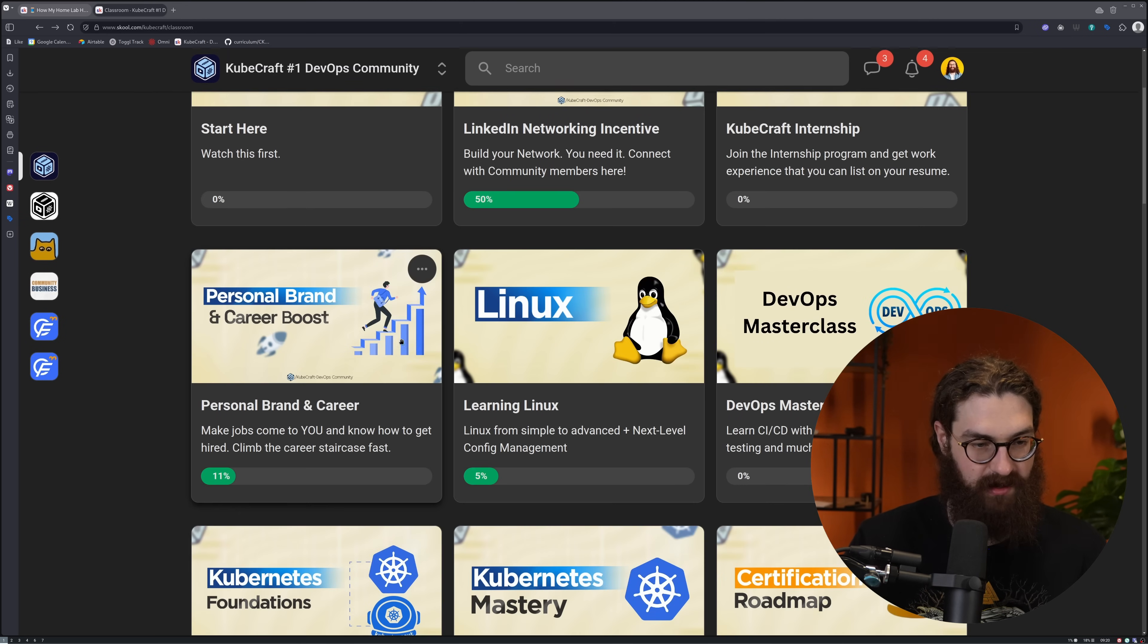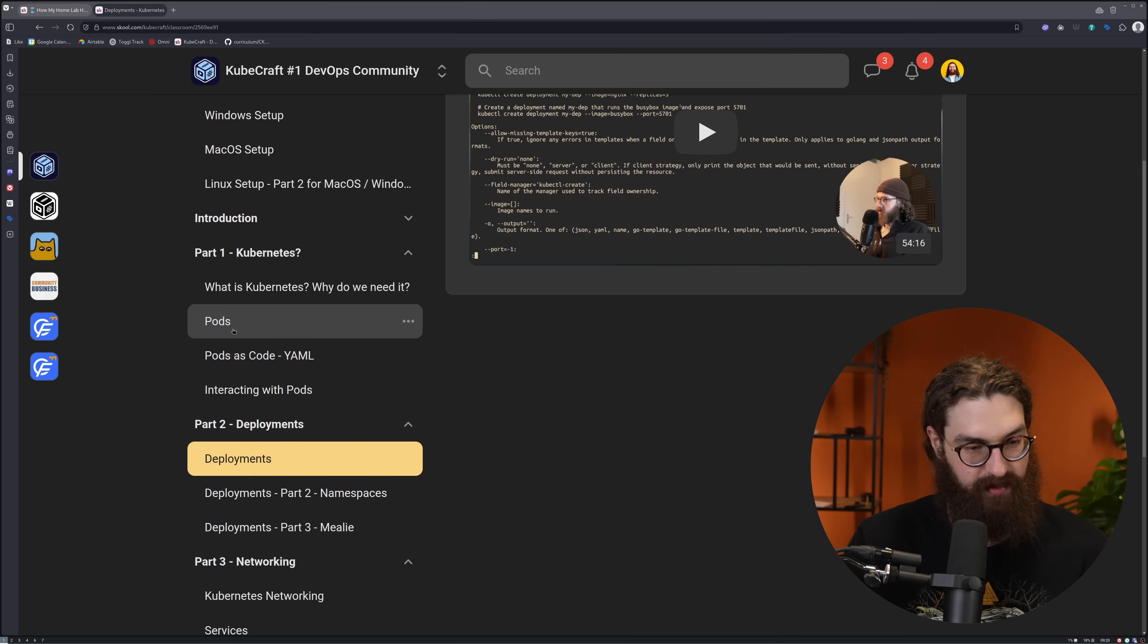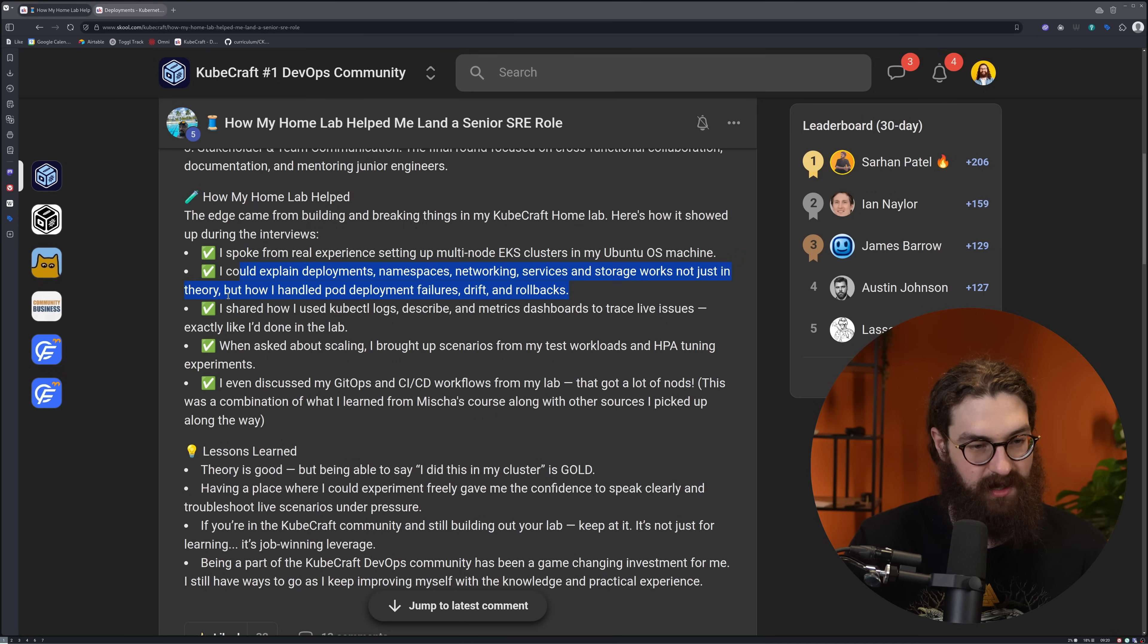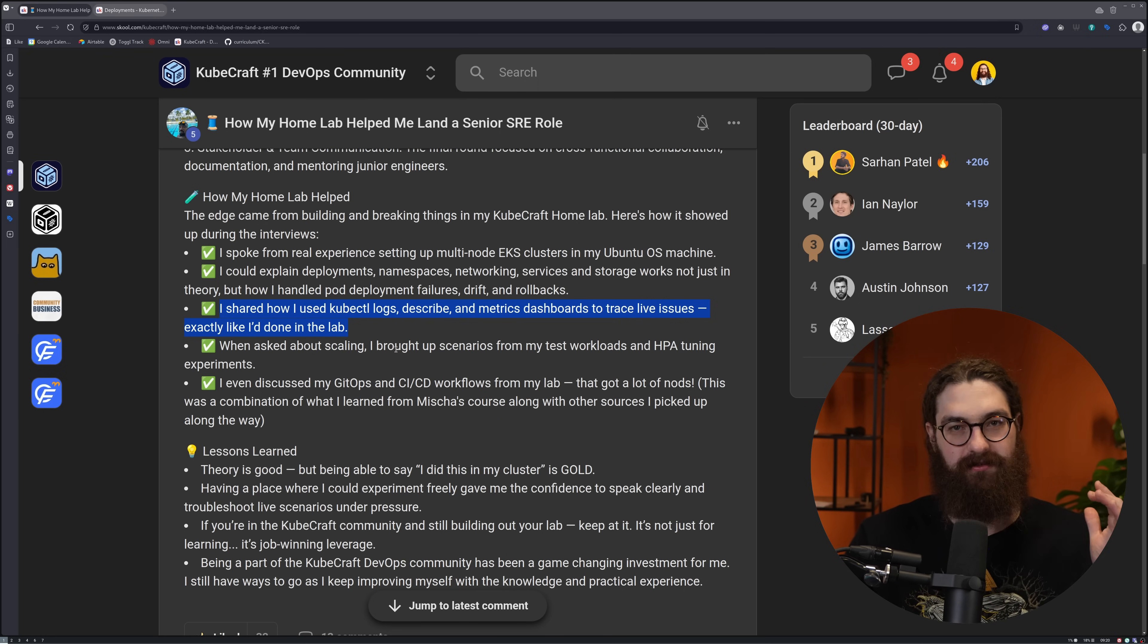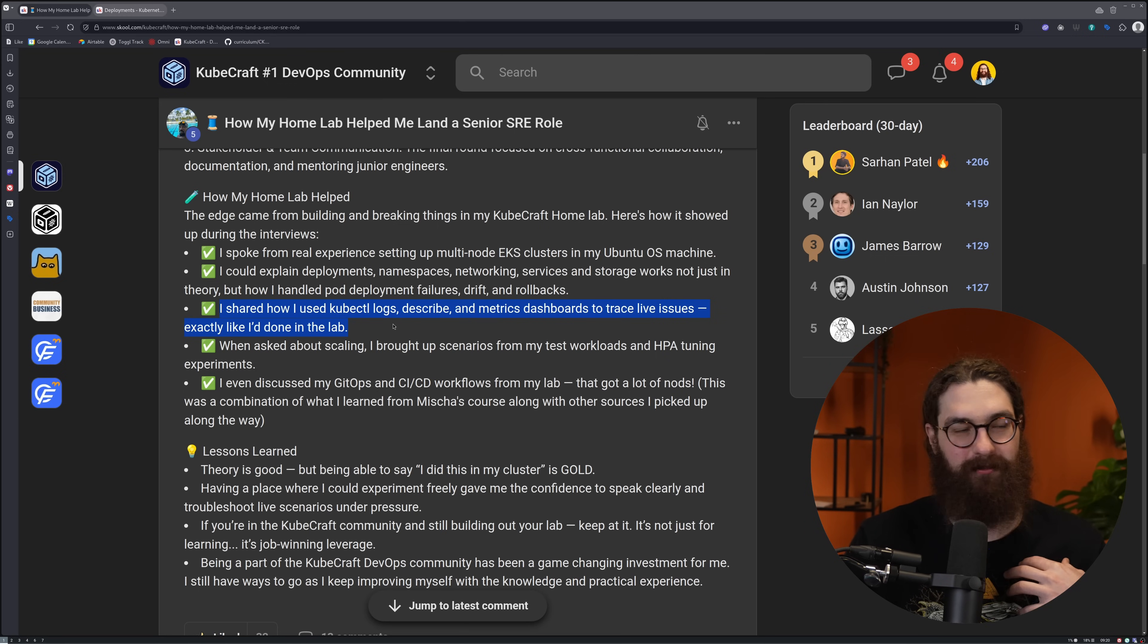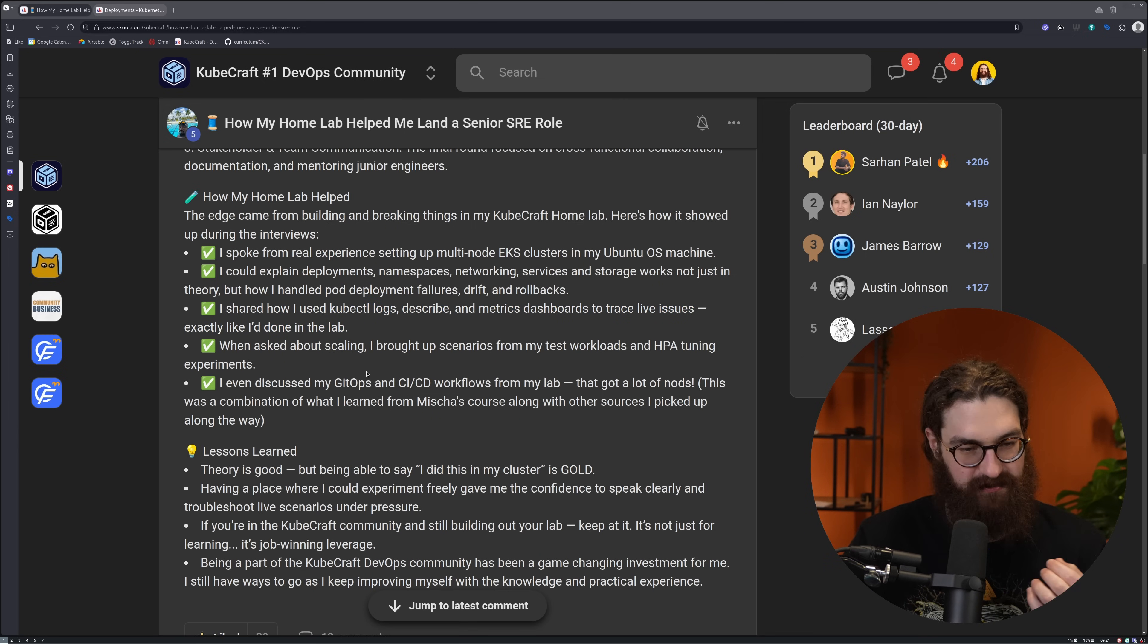In my Kubernetes foundations course, this is exactly what you see here. So pods, deployments, networking, storage, monitoring - it's all there. He shared how to use kubectl logs, describe, and metrics dashboards to trace live issues, exactly like he'd done in the lab. Don't just do these certifications and think you're done. No, you have to build your home lab. You have to start applying this at home. I learned more in my home lab than when I was working in enterprise Kubernetes environments, because that is all locked down. You can't really mess around there. In your home lab, this is the place where you can experiment, where you can break stuff.